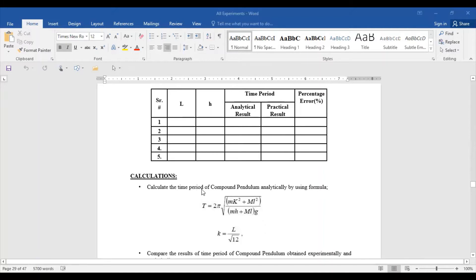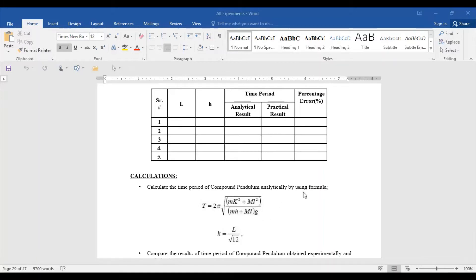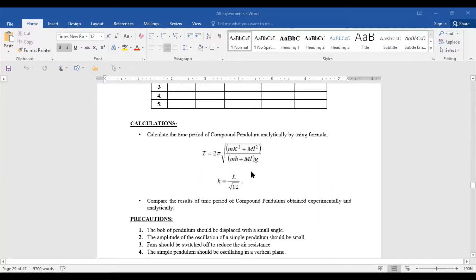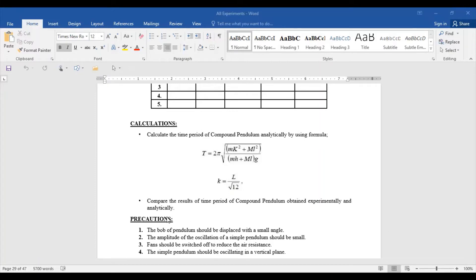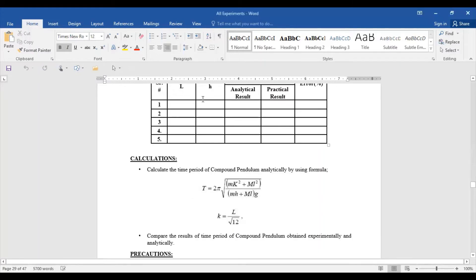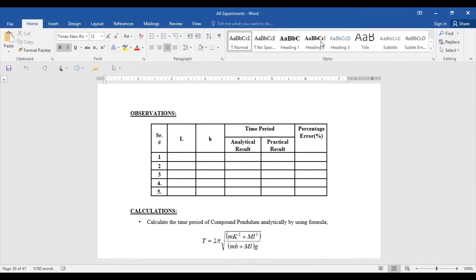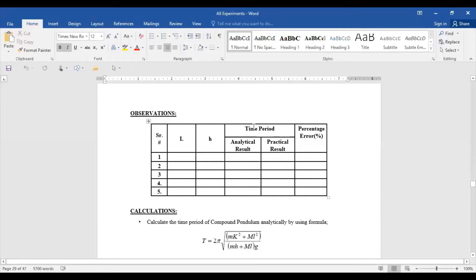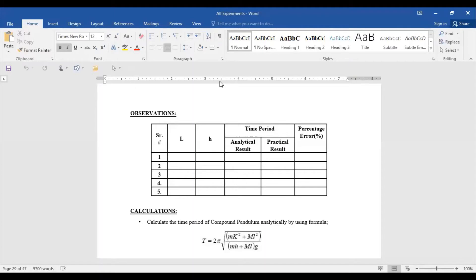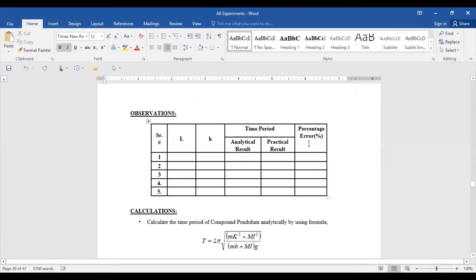This is the formula for calculating the time period analytically. After calculating, you have to compare the experimental and analytical results for the time period of the compound pendulum. You need to take the time period from 20 oscillations — you have to write down the time and calculate the time period, just as you do for a simple pendulum.